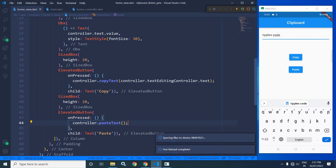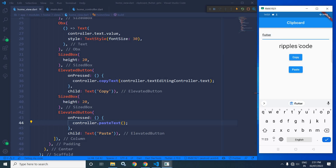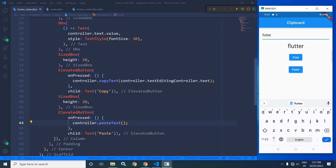Now let me save and run the project. I will type 'flutter', click copy, then click paste — and you can see 'flutter' has been displayed here. This is how we can copy a value to the clipboard and retrieve it from the clipboard in Flutter using GetX. Don't forget to subscribe to my channel. Thank you so much for watching.